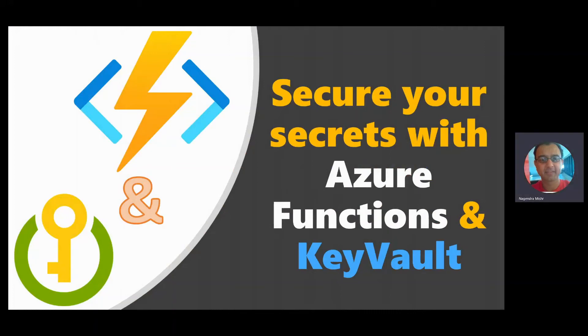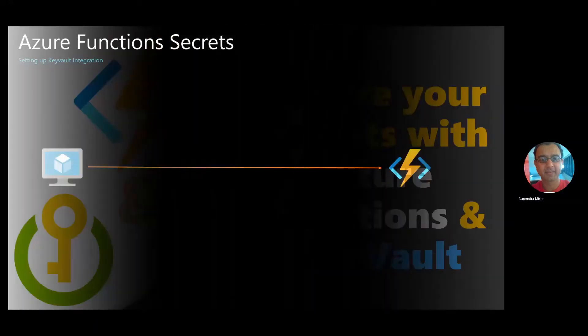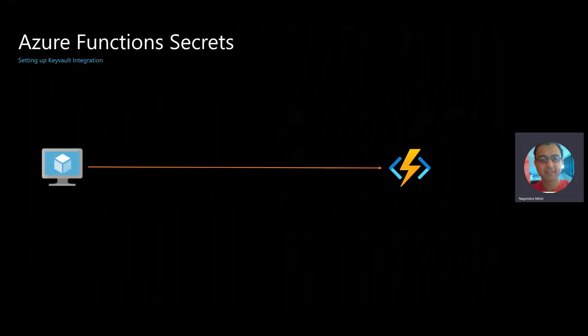Secure your secrets with Azure Functions and Key Vault. In a previous demo, I showed how you can call an Azure function from the command line.